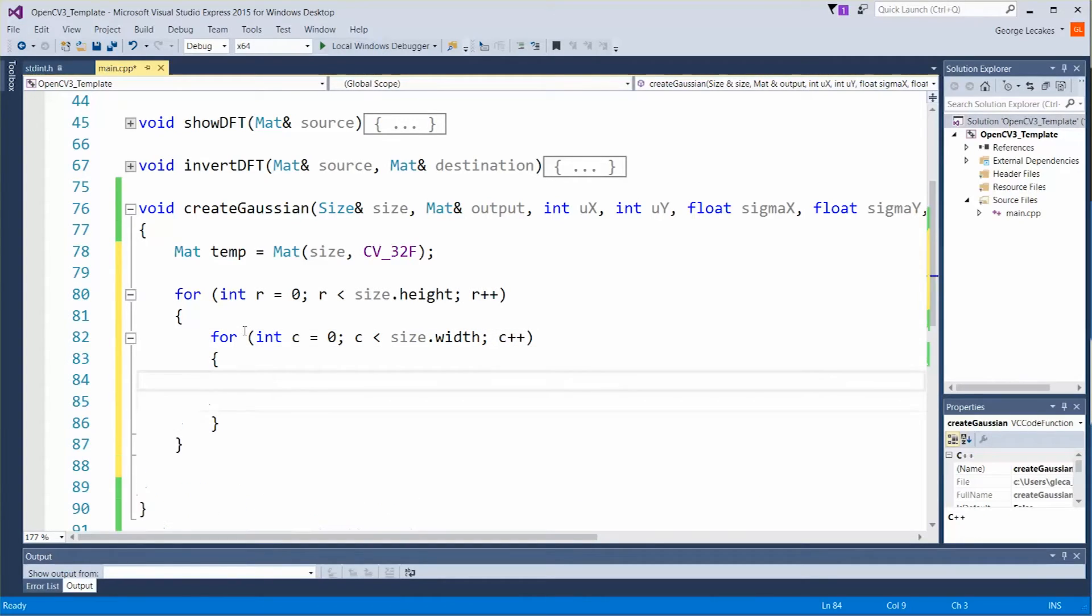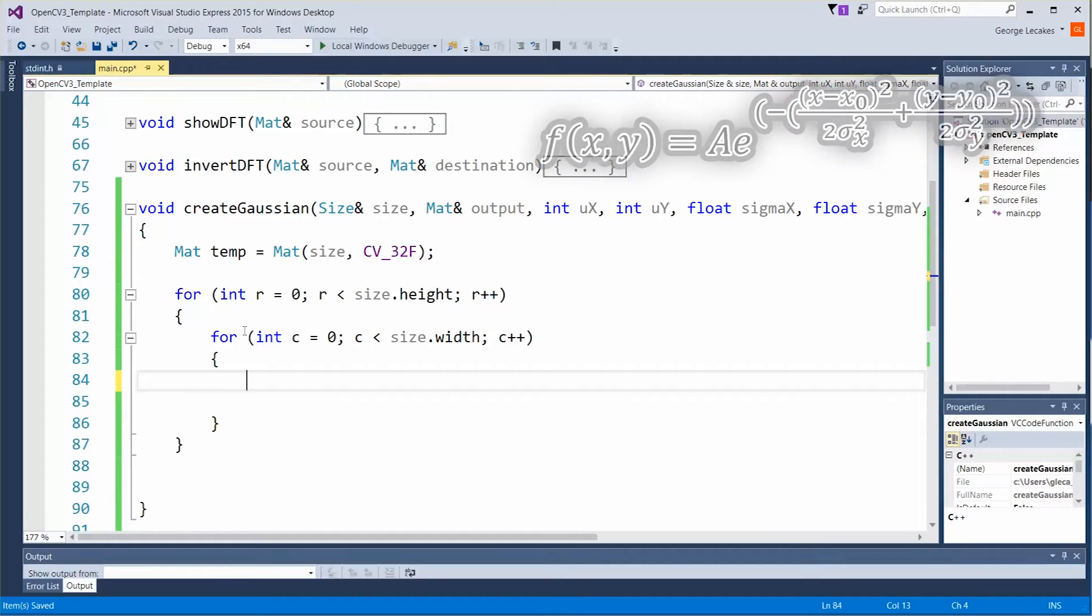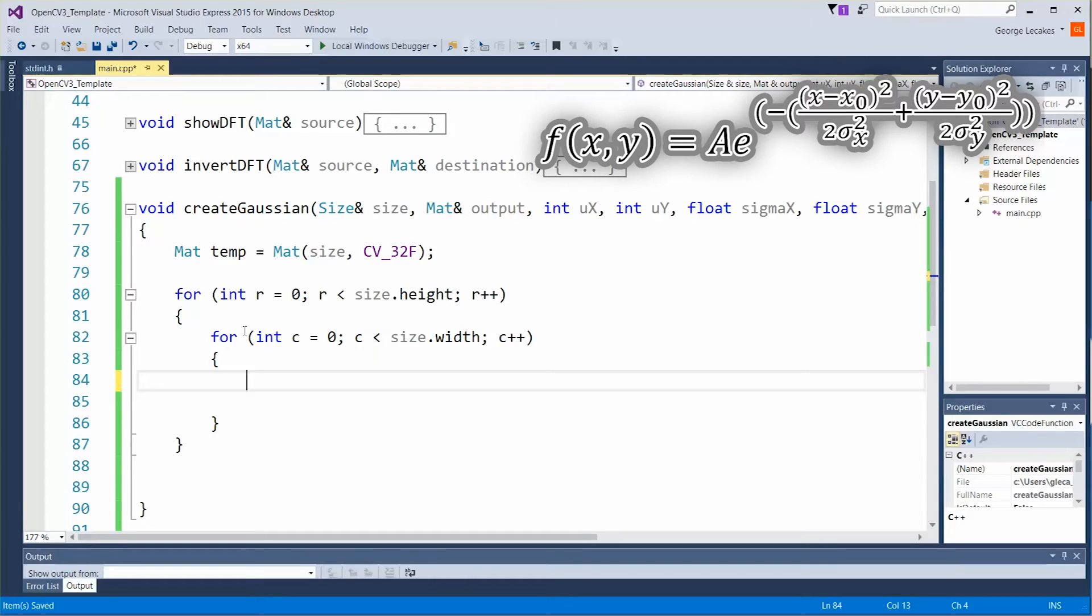Now that we have our double for loop we just need to evaluate our function. We're going to do this in a couple steps just to break the math up a little bit. Now the actual equation for the Gaussian function is, well I'll magically make it appear right now on the screen. It looks a little complicated but don't worry about it. We're going to break it up so it's easy.